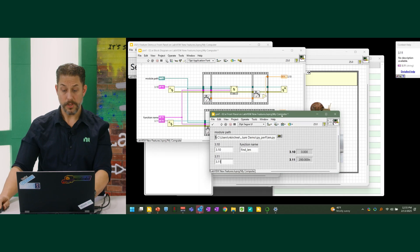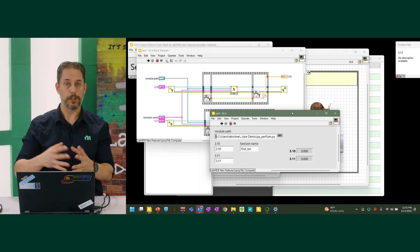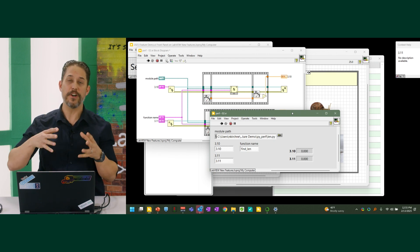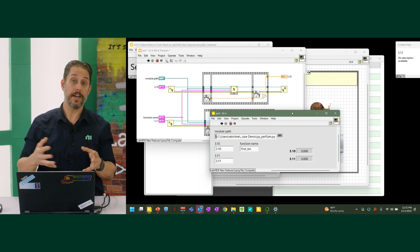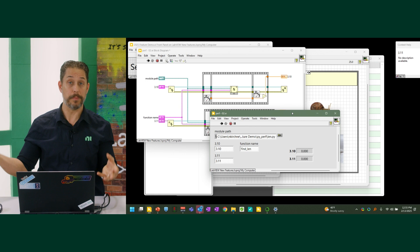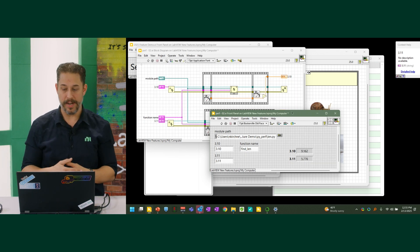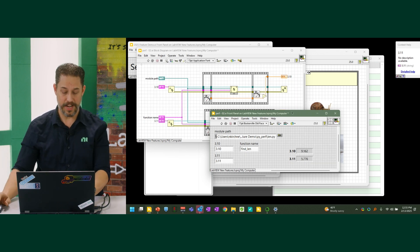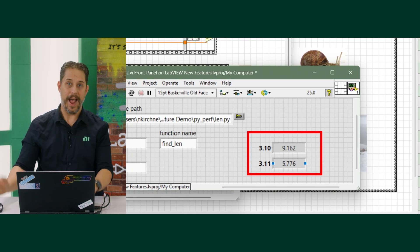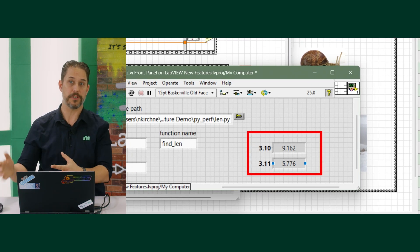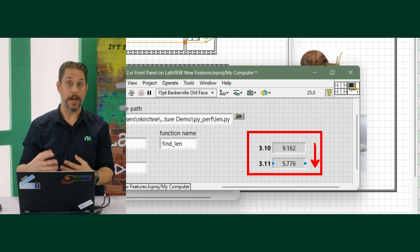So now I very easily was able to take existing LabVIEW code and test it in parallel. We've got Python 3.10 and 3.11, and running this — basically looking at an ever-increasing string length from one character to 50 million characters, calculating how long the string is — it does show a very marked decrease in time as you move between the two versions of Python.